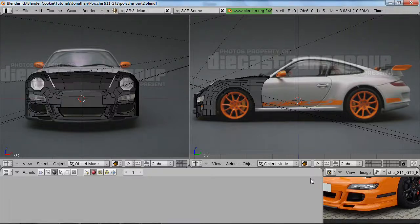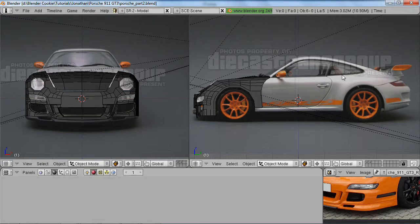Hello and welcome to part two of this car modeling tutorial series from BlenderCookie.com. My name is Jonathan Williamson and today we're going to be modeling the door and side panel and part of the roof on our Porsche car model, and we'll just go ahead and get started.